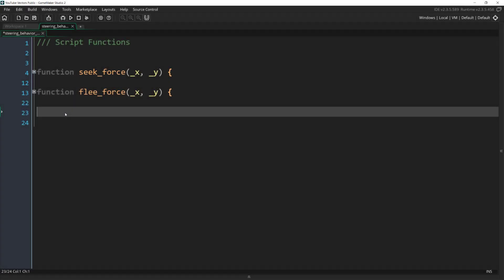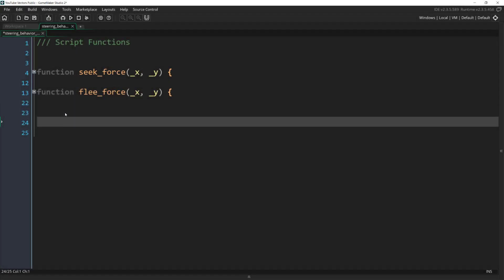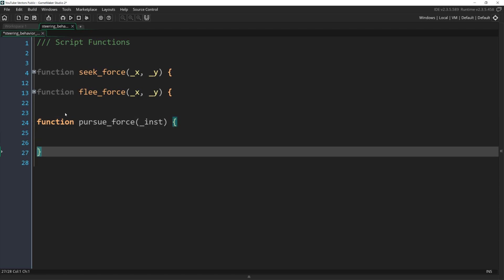But since we have this restriction, and we know that we'll be seeking an object that has both a position and a velocity, we can pass in an object or an instance of an object to our function directly.